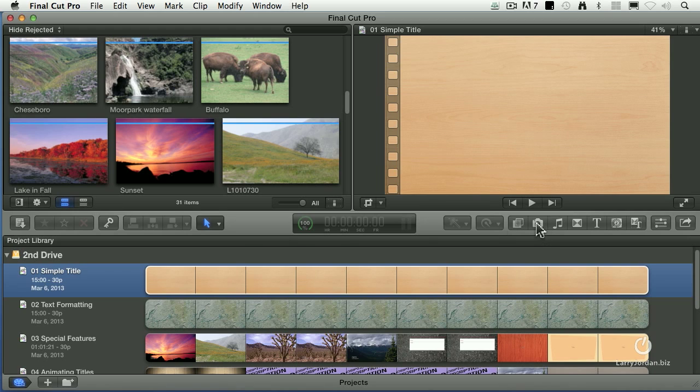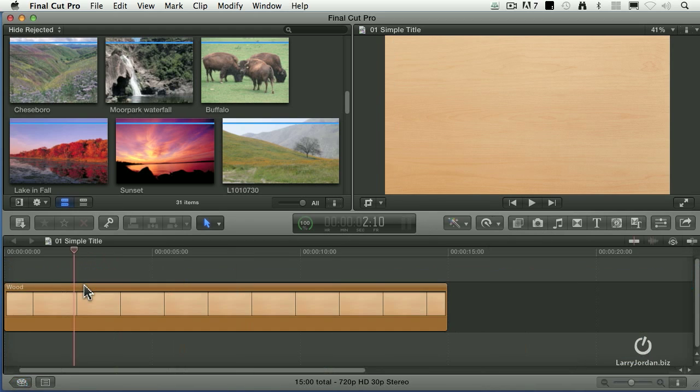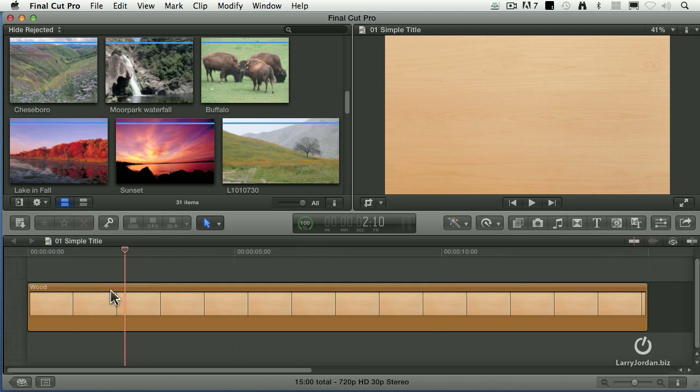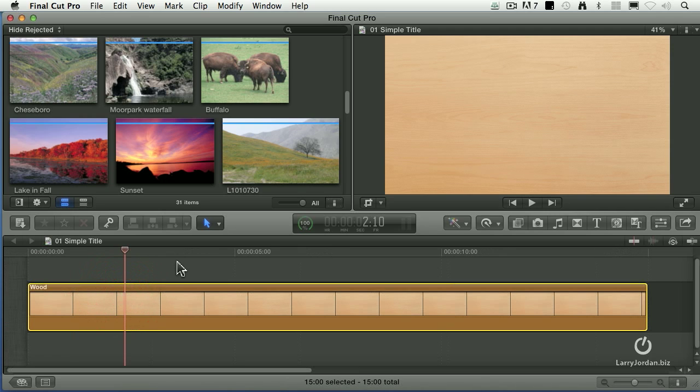So let's start with a simple title. I'm going to just double click here. By the way, I'm going to be working with a lot of generators. This happens to be a generator called Wood, and it's not the default setting, but it gives me a nice sense of texture. I'll talk more about that in just a minute.